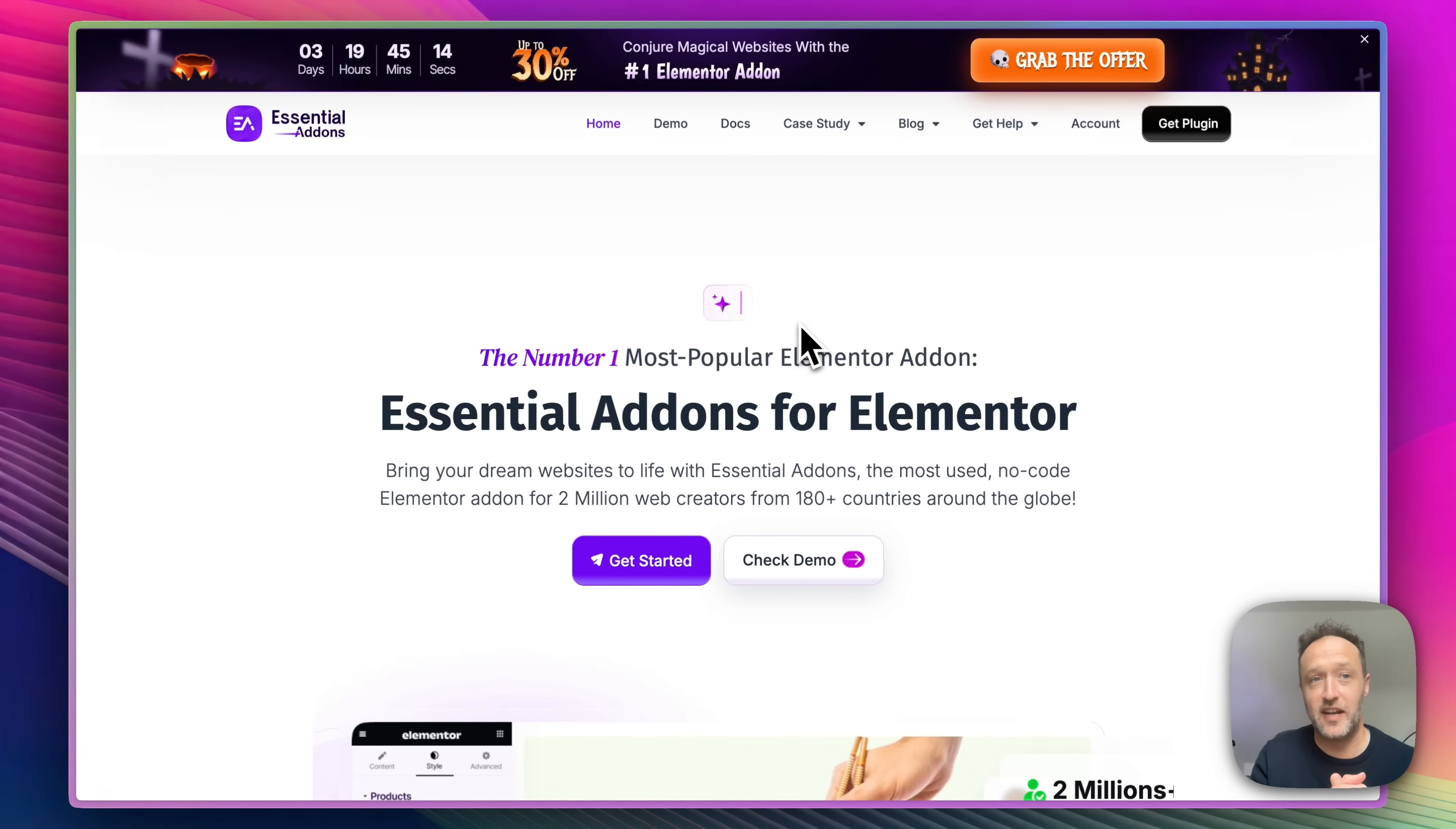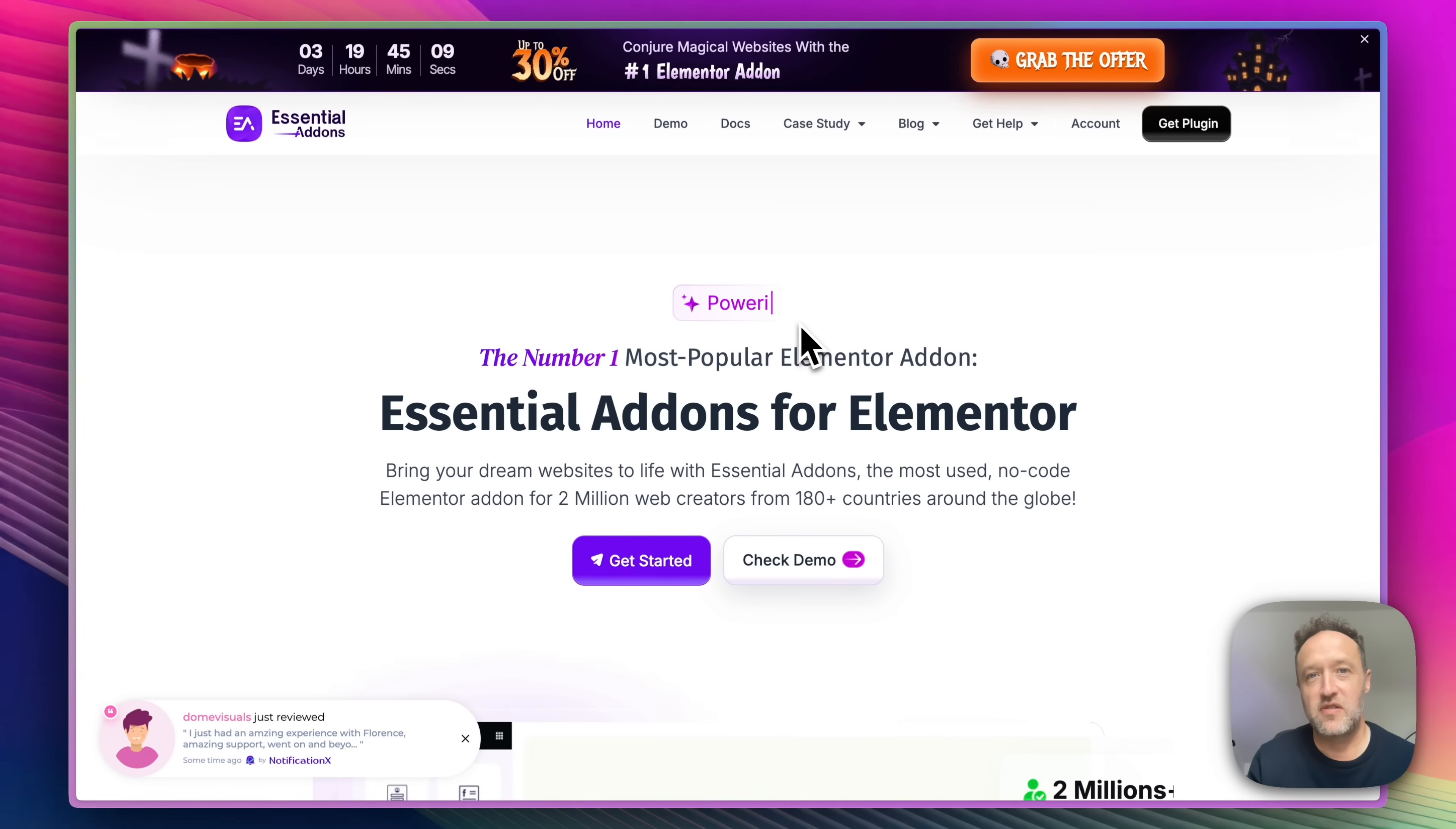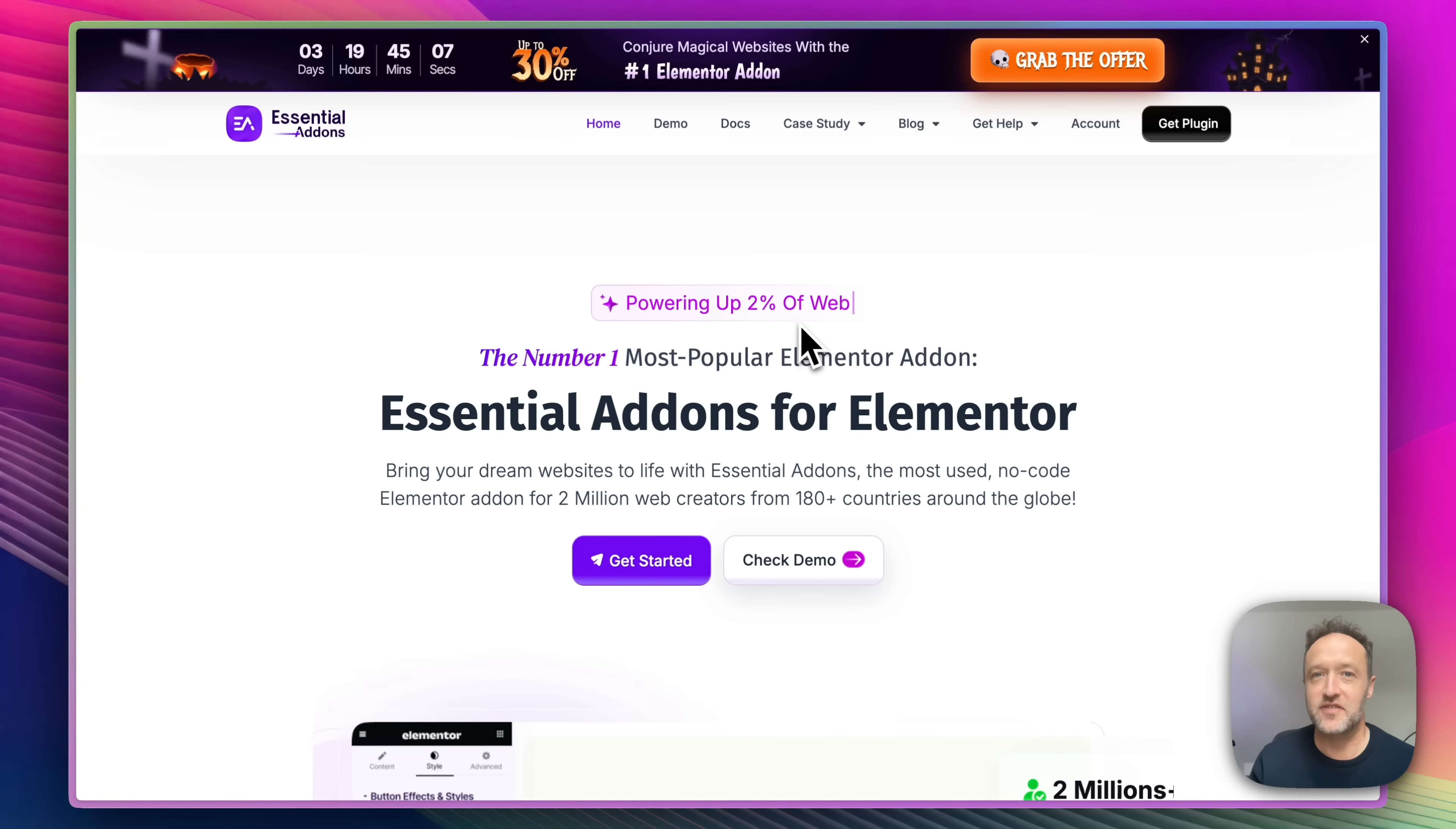I've already got a website set up with Elementor installed and with Essential Add-ons installed all ready to go. So let's go and set up some liquid glass.